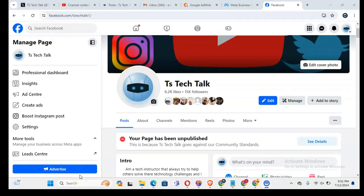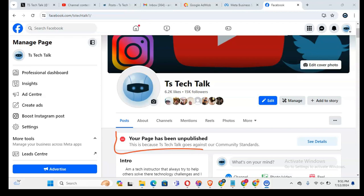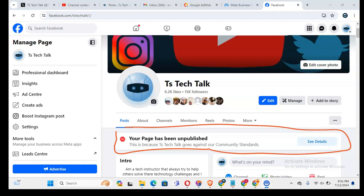Hey guys, this is actually a sad video again for me. I made a previous video about how I almost got hacked and reported the person. Now I just came to my channel to notice I have this on my page saying that my page has been unpublished by Facebook.